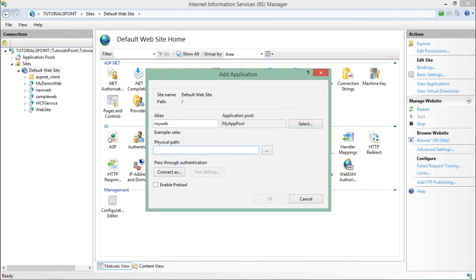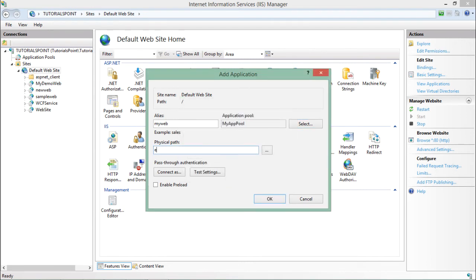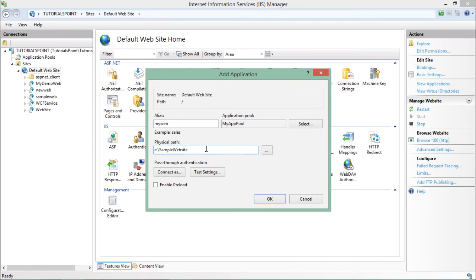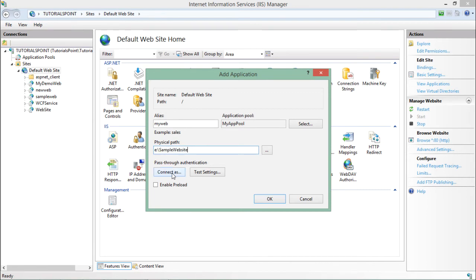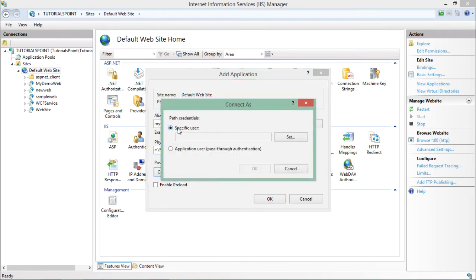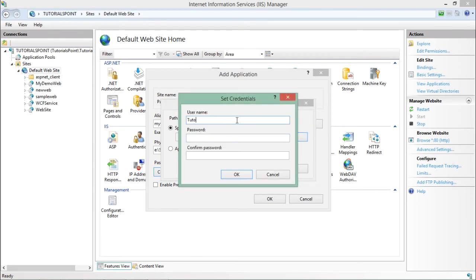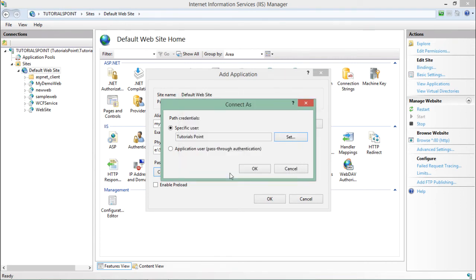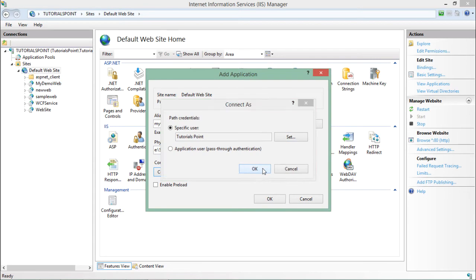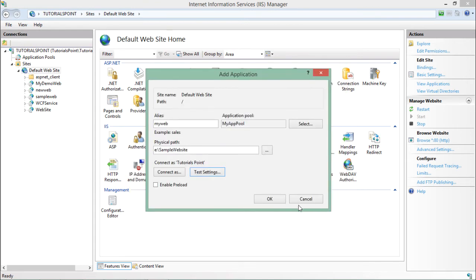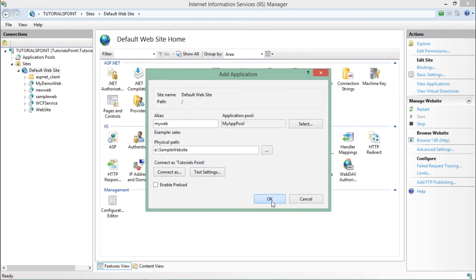And I'll have to go to the physical location of my website. That is E drive and sample website. So I'll choose that physical location. Then I have to say connect as specific user. And here I will enter the username and password which I'm using to login. So this is the username for me and the password. The username is having space so let's say okay. If you test the setting, you will see this is authenticated and authorized as well. So let's close it and say okay.